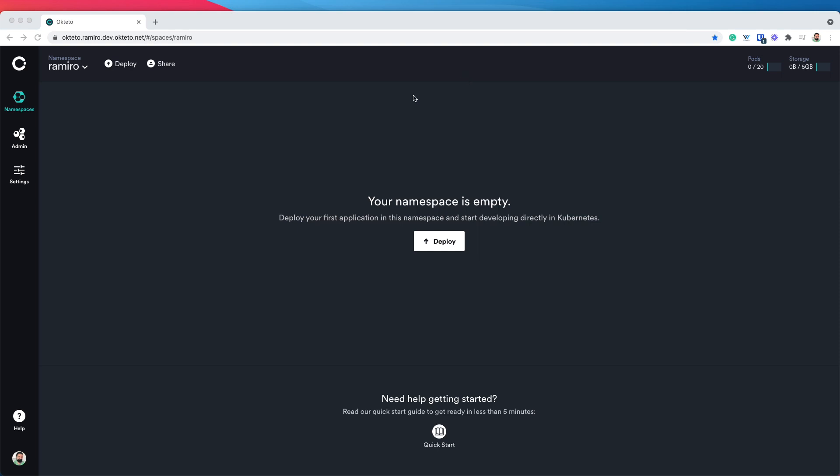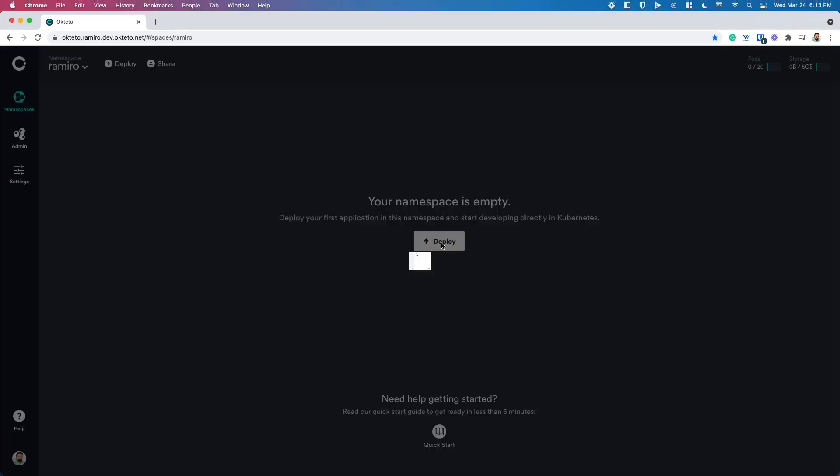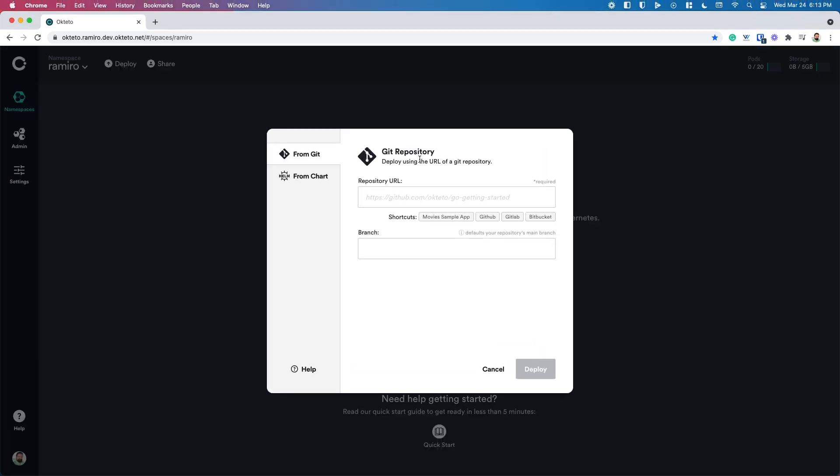In order to deploy your dev environment, you're going to click on the deploy button. This will open up the deploy dialog.